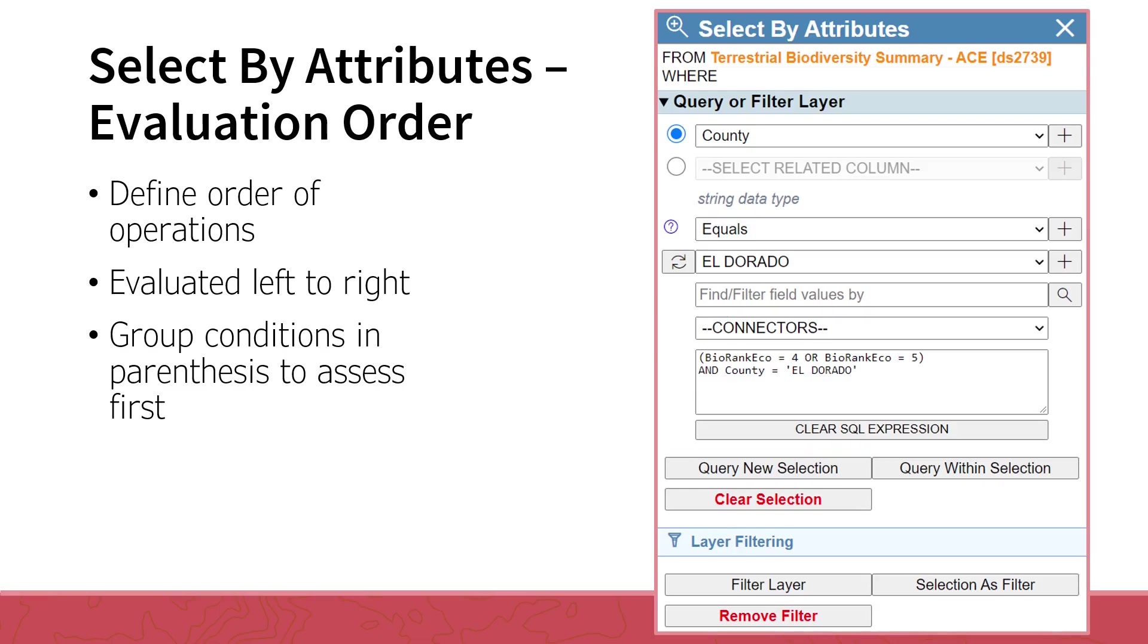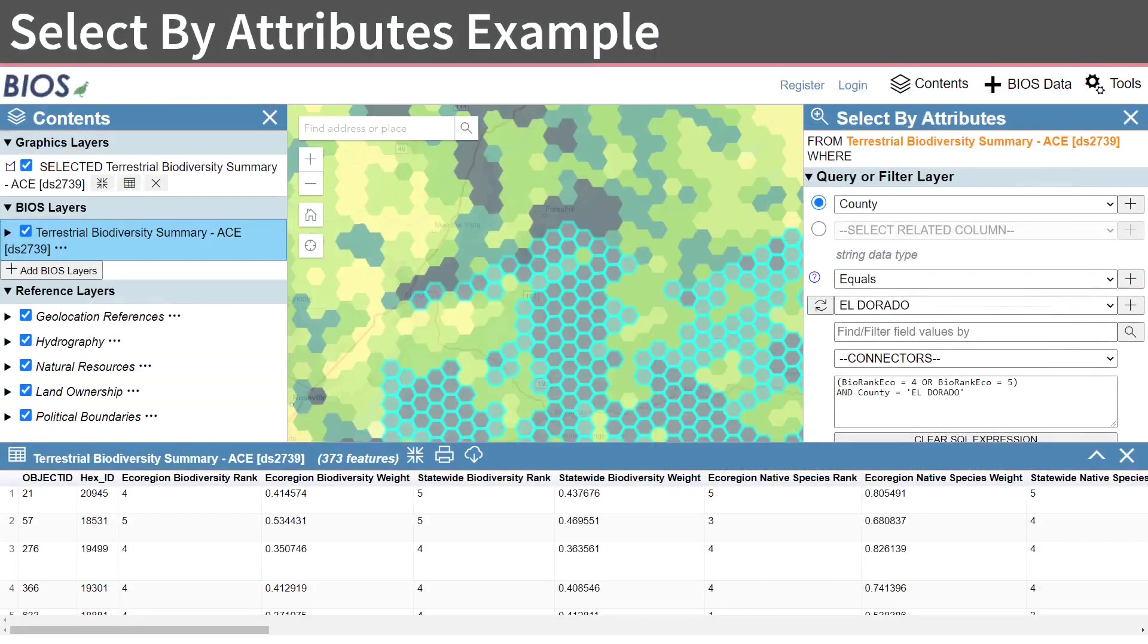The formatting or syntax of the conditional statement is very important. To maintain the proper syntax, we suggest building the statement by selecting the items from the drop-down menu or pressing the adjacent plus button, rather than typing them into the query box. If nothing happens when you execute the query, review the syntax.